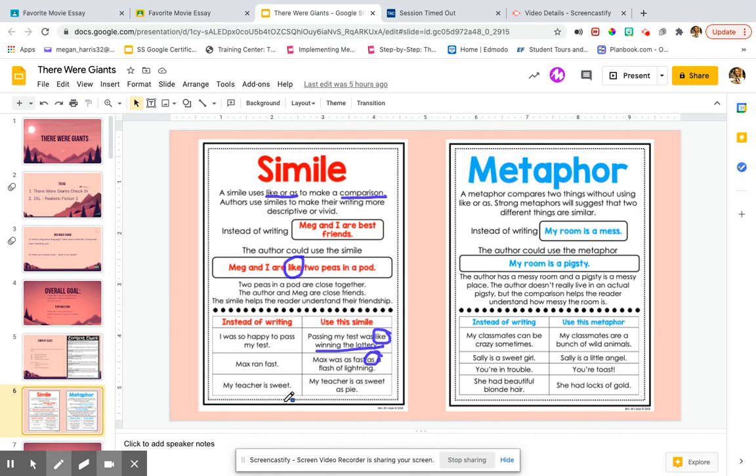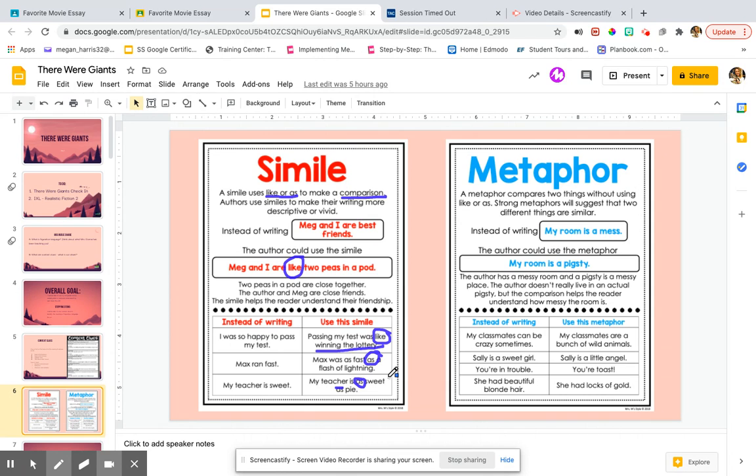Instead of saying, my teacher is sweet, we can say, my teacher is as sweet as pie. So we are saying, my teacher is sweet, just as sweet as pie is. So we're comparing how sweet the teacher is to how sweet pie is. These are comparisons using like or as to show us something.